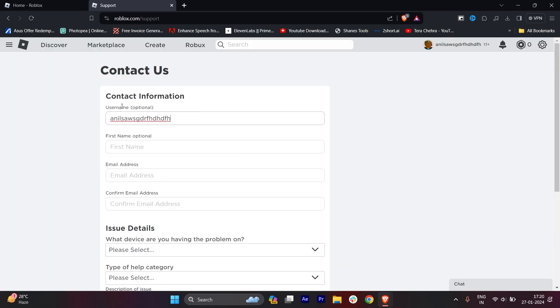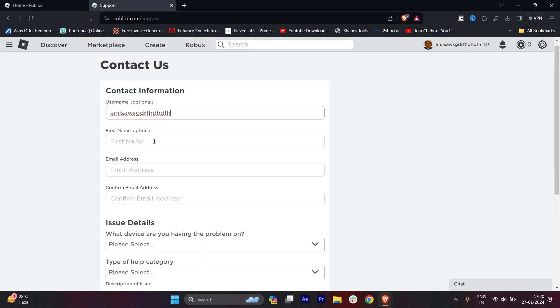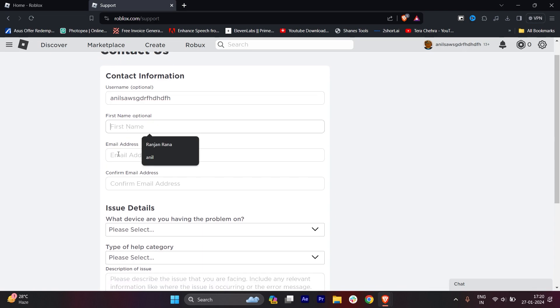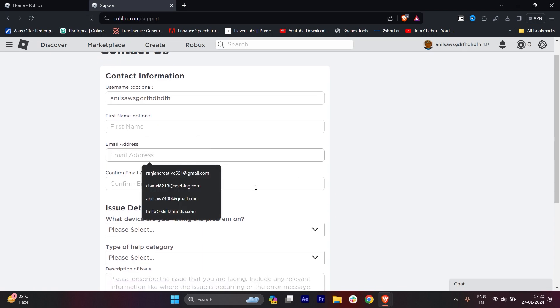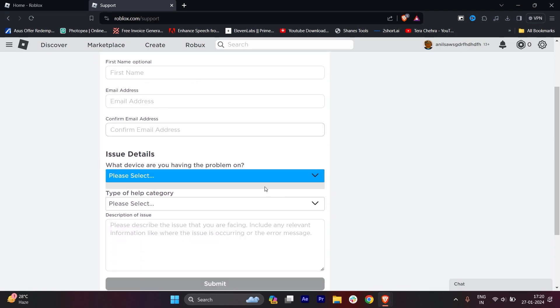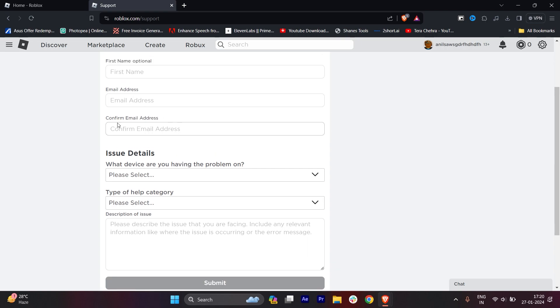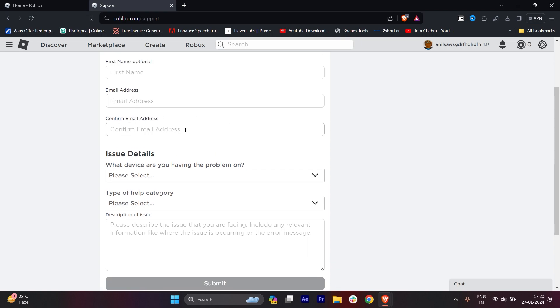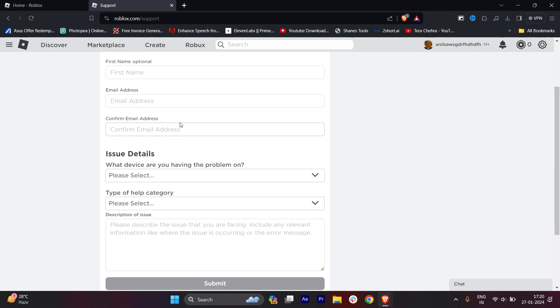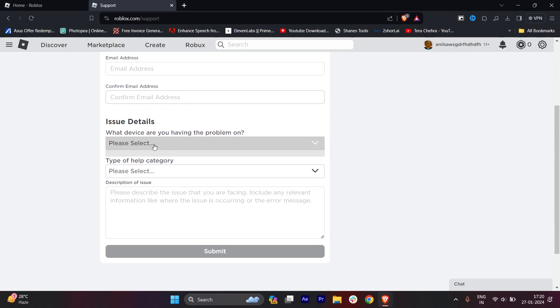You have to enter your exact username here, then your first name, then the email address and your confirmed email address. The email address and confirm email address should be the same. Now watch this carefully.